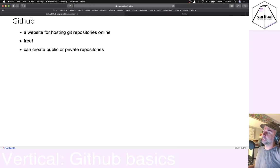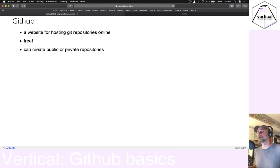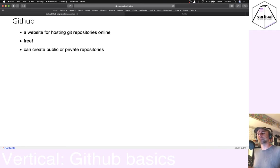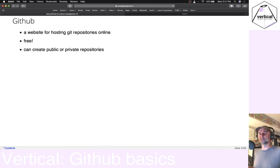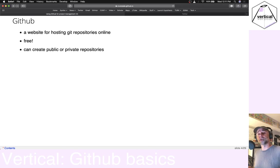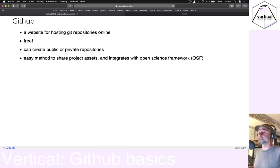GitHub is a website where you can have Git repositories be online so other people can download them. It's free. And you can have public or private repositories. And this could be useful if you're collaborating with some people, you want to use GitHub tools, which there's lots of great tools there. You could do that in public or you could do that privately and still use all the tools. That's pretty cool.